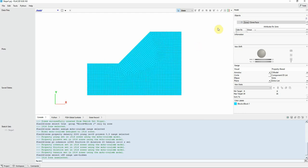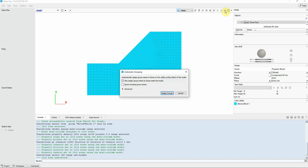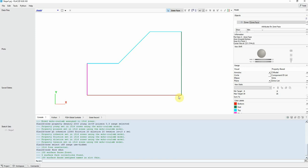Now we click on assign group names to faces automatically and activate this option and assign group. Now you can see here we have bottom in red color, east in green, top in cyan color, and west in magenta color.